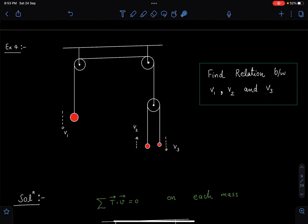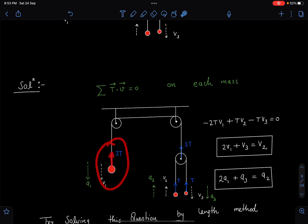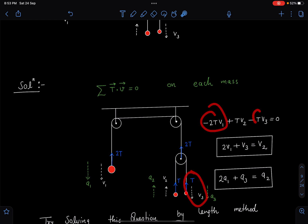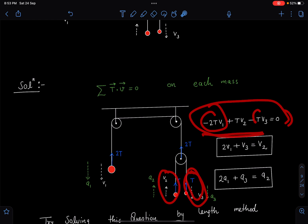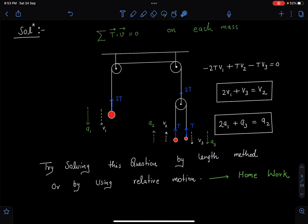Here is the very first example: we have to find the relation between v₁, v₂, and v₃. We apply T·v. Tension T and T act upward giving 2T on the massless pulley; now 2T upward gives -2Tv₁, and we get +Tv₂ and -Tv₃ from the other blocks. Simplify and you get the velocity relation. You can also differentiate that relation, or solve using the length method, which I'll cover in another video.